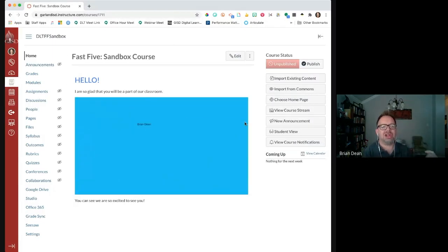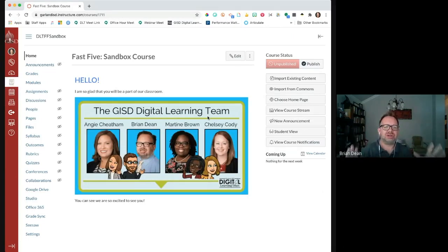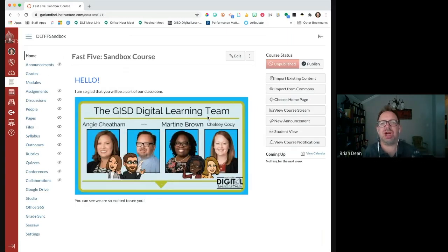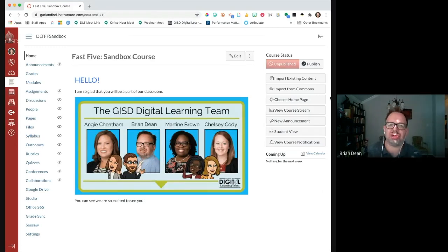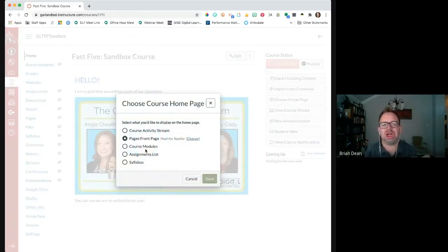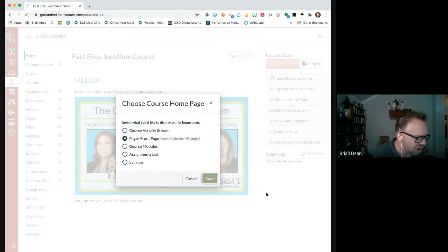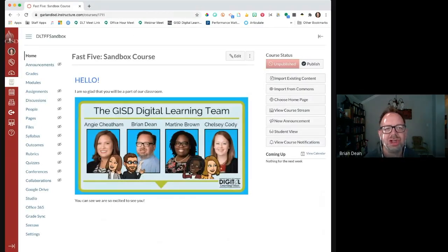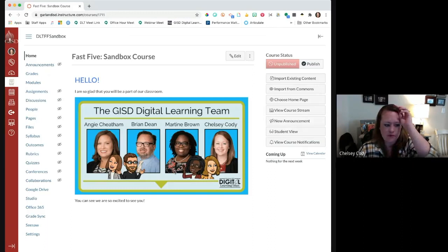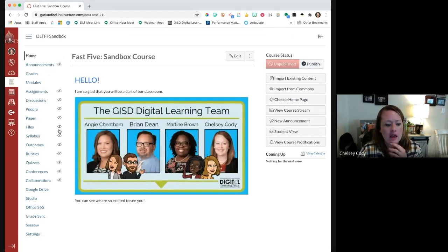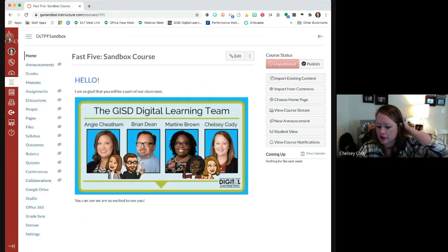Now that you've published that page, you're going to choose the pages front page that you just set. When you click save, that is what students will see when they first log into your course. I really like this option as a meet the teacher — hey guys, this is what we're going to be doing this year. Maybe after the second or third week of school you change the homepage back to modules. Everybody knows who you are; you don't delete that page, you just come in here and change the course homepage to start with your modules instead of your meet the teacher.